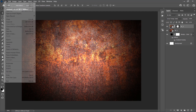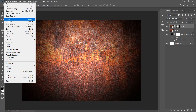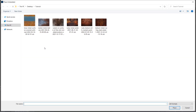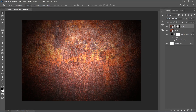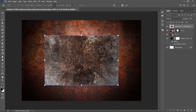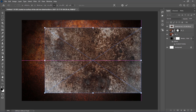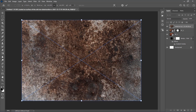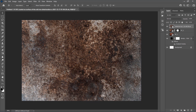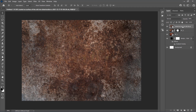Go to File, Place Embedded to add one more texture, select the third texture from the link, and click Place. Transform the texture to fit the canvas, change the opacity of this layer to 80% and name it Background Texture 3.